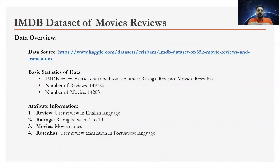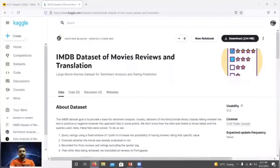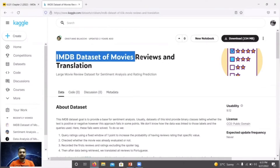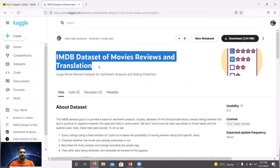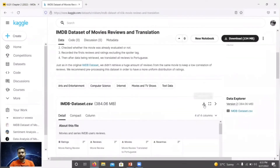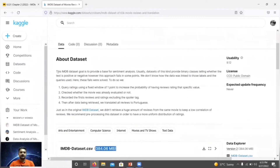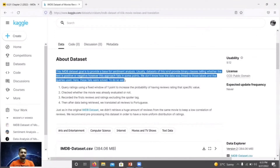Here is a basic overview of the IMDB movie review dataset. I have downloaded this dataset from Kaggle — if you want, you can download it directly from Kaggle using the link provided. Let me navigate to the Kaggle page. You can log in with your credentials, search for the IMDB dataset for movie review, and navigate to the download page. The dataset is 384 MB in CSV format, and here is a quick introduction covering the challenges and goals of the dataset.